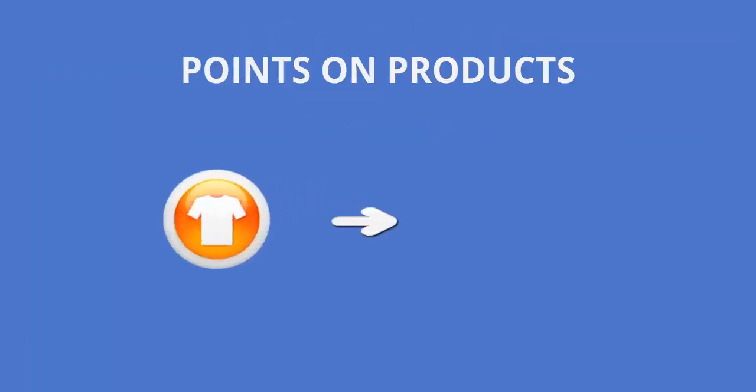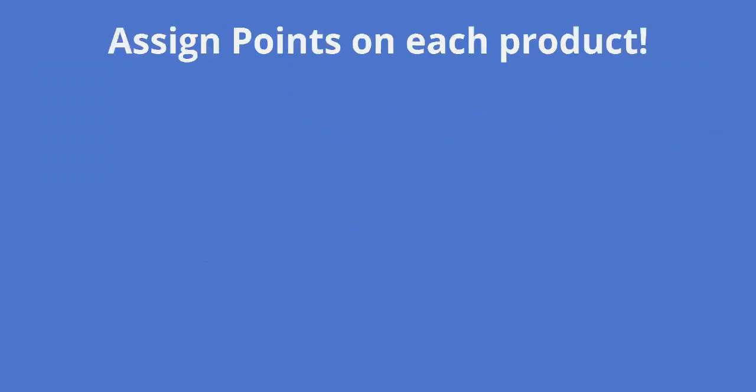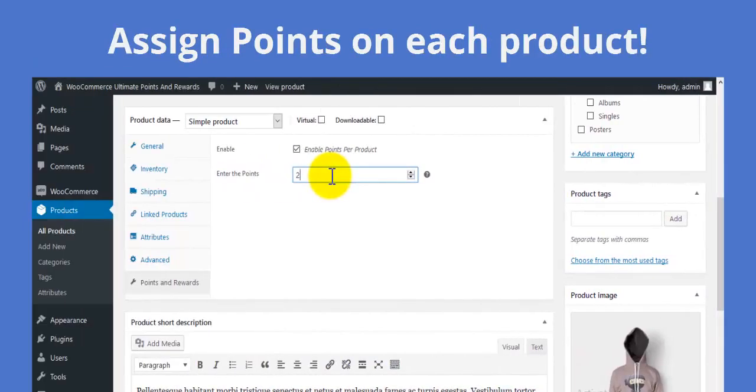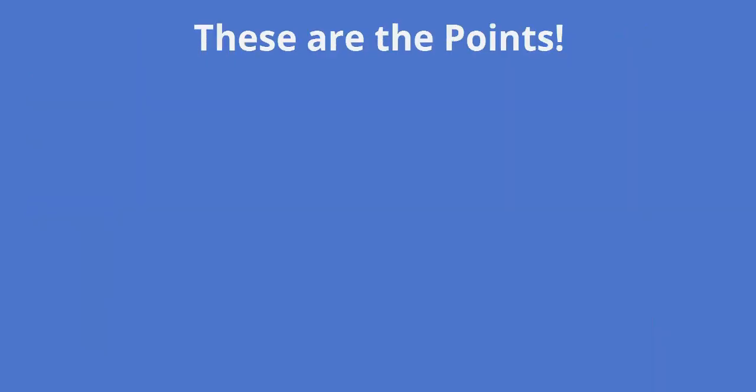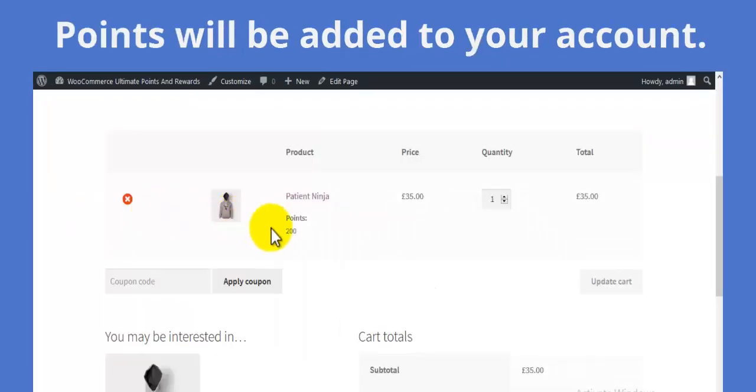Now let's see how to assign points to products. Go to the product edit page and assign points to the product. These points are given to customers who purchase the product.